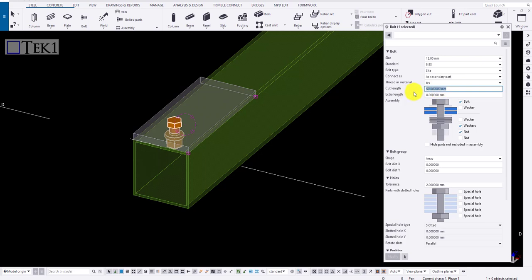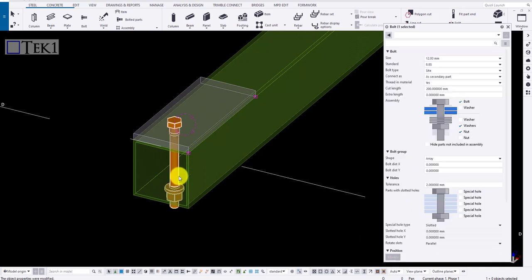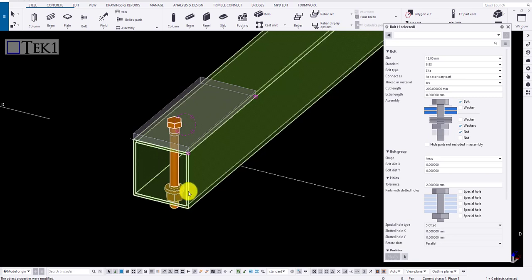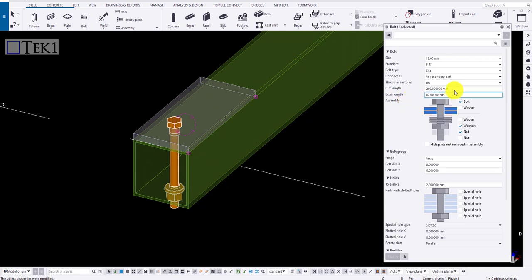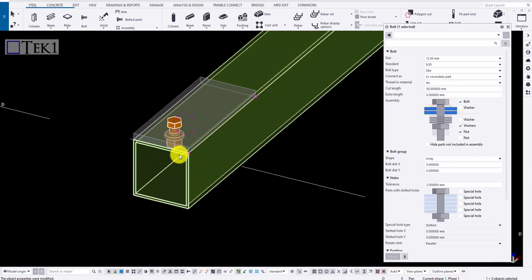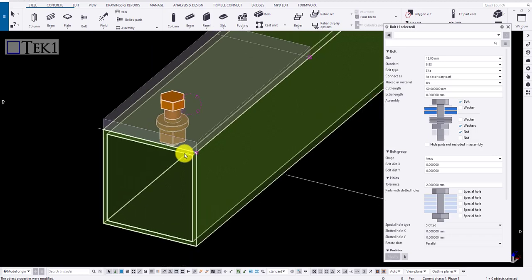Cut length is to increase the size of the bolt. Say if I give 200, the bolt is going to be through bolt covering the whole SHS. It's going to be top 100 and bottom 100 from the start position. Now let me bring back to normal.